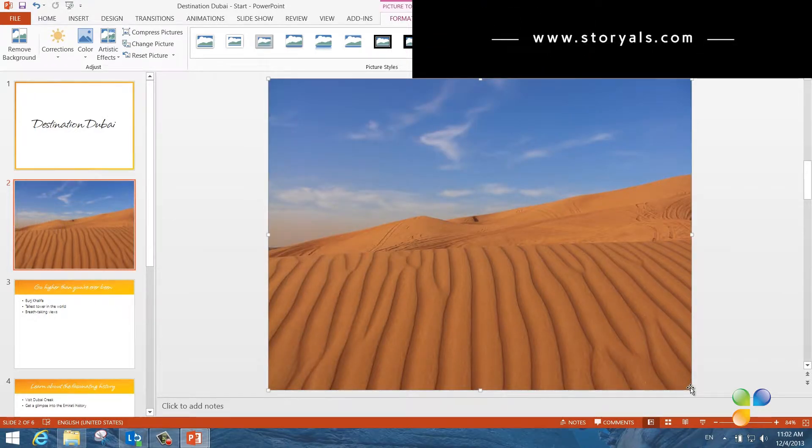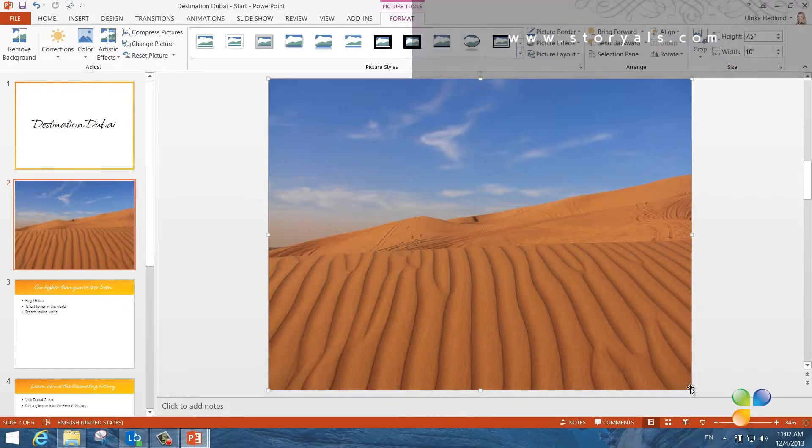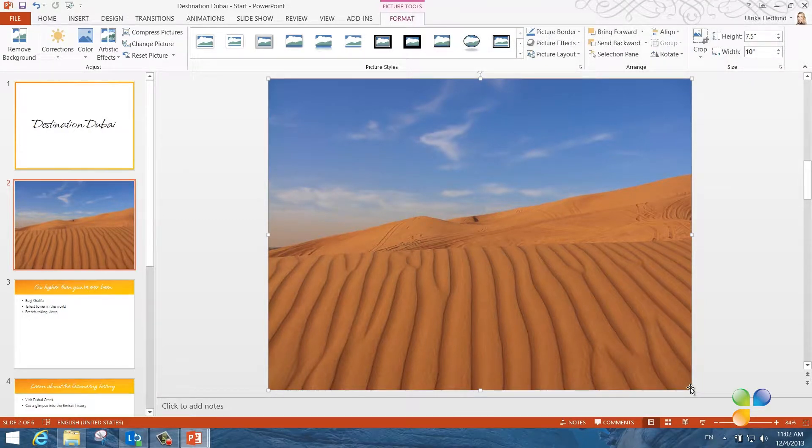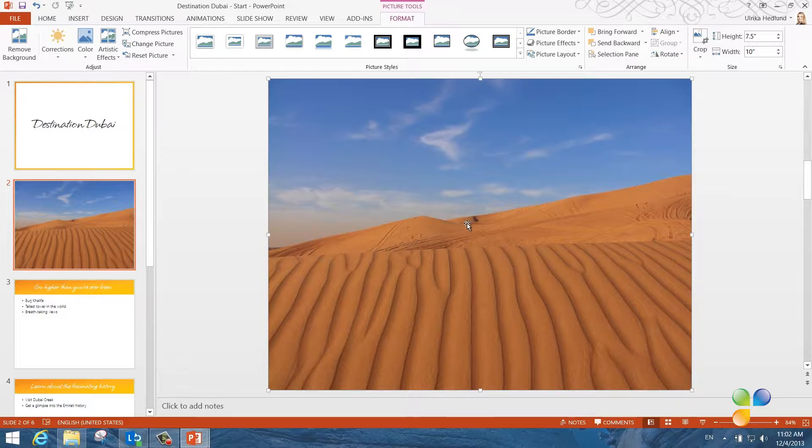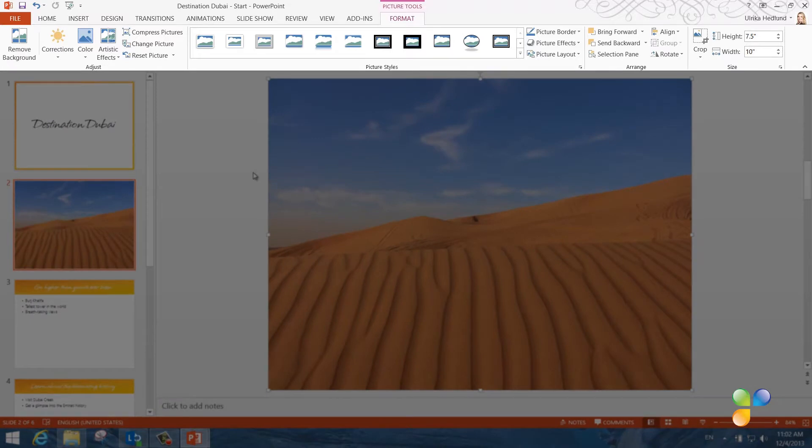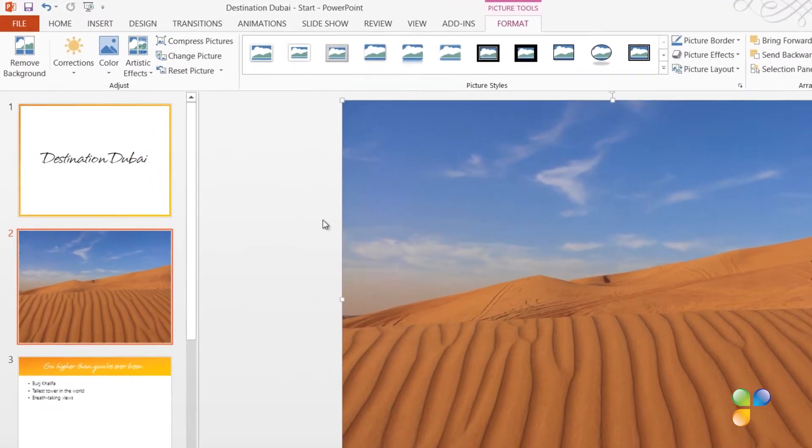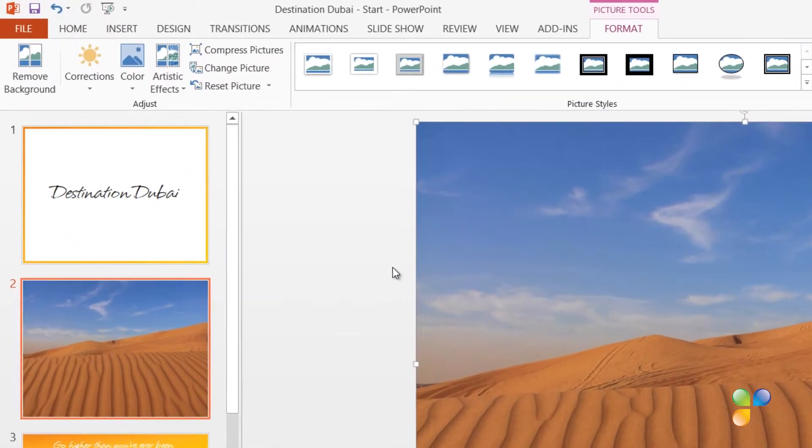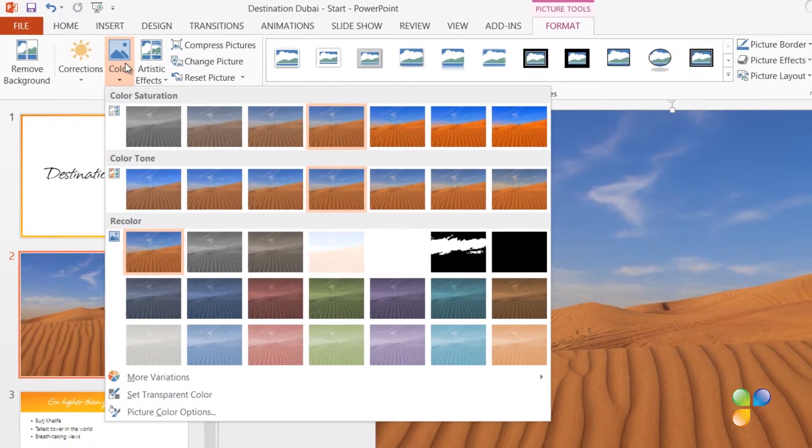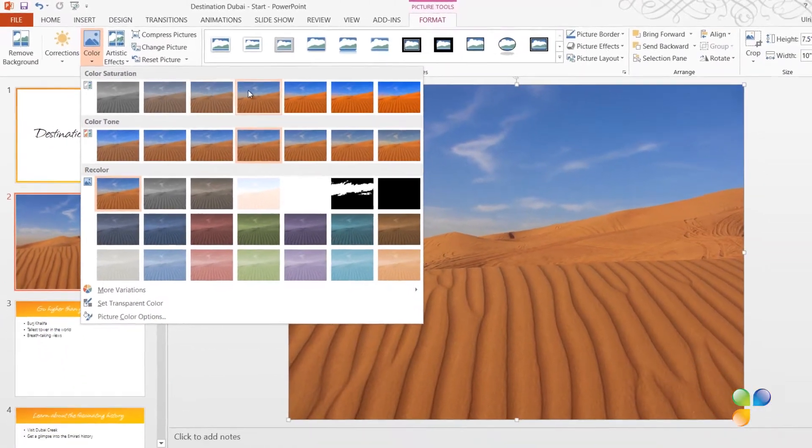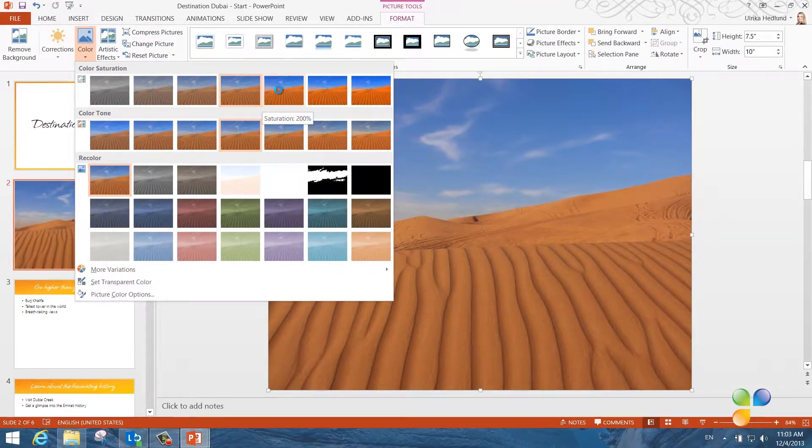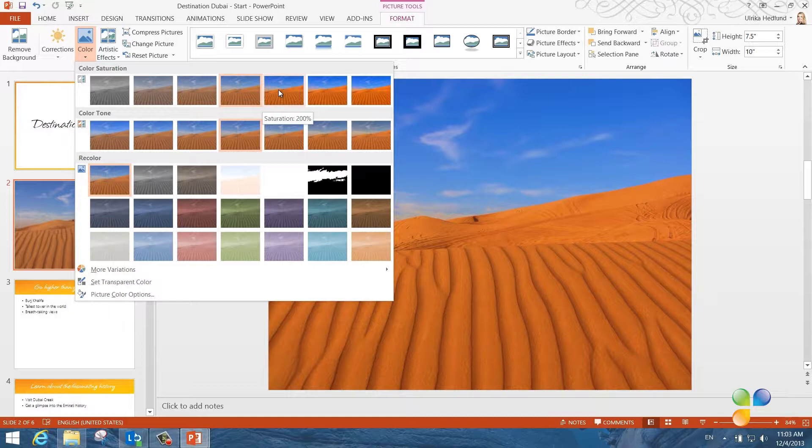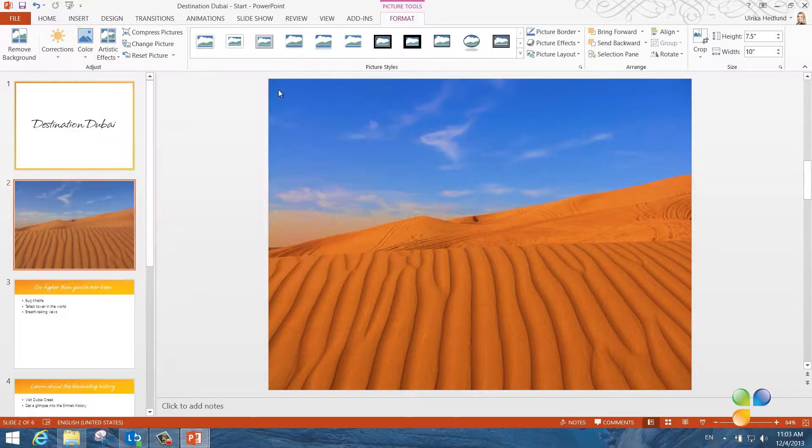Even though the colors are great, I want to make the sky even more blue and the sand more striking orange. To change the color saturation of an image, mark the picture so that the picture tools appear. In the Adjust section, click Color. Here you get a live preview of what different color saturations will look like. I'll select the 200% saturation.